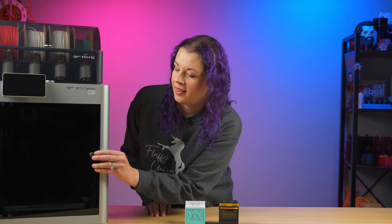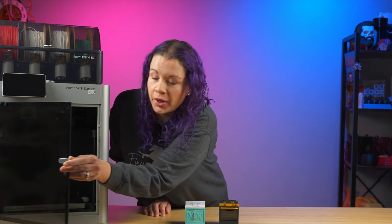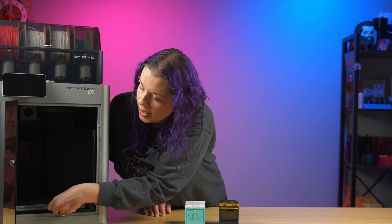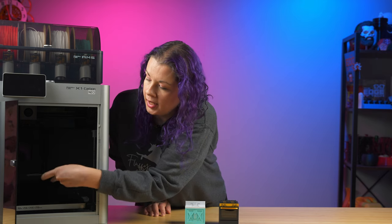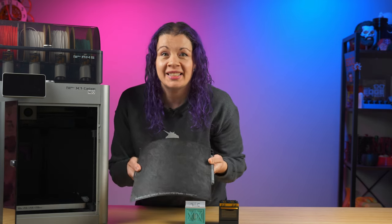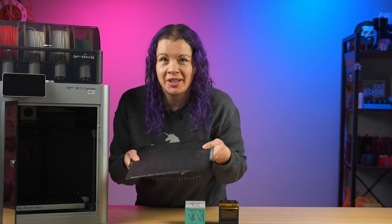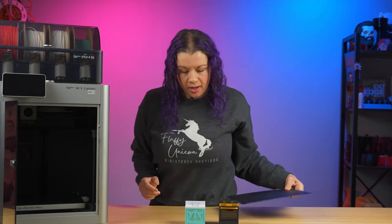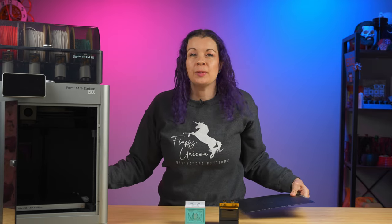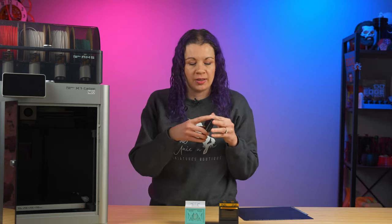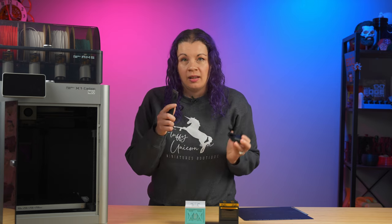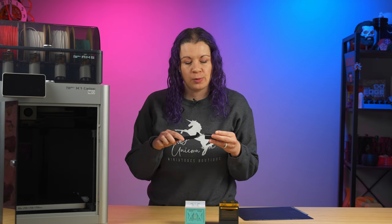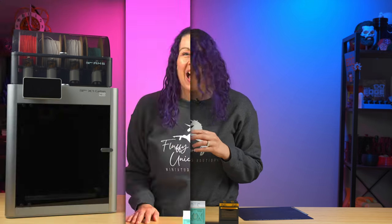When your print is done, the bed will lower and you can remove the magnetic build plate and gently flex it to get your print off. There is also this handy scraper tool that you can print on your printer that helps get any remaining filament off, especially that smooth cool plate.